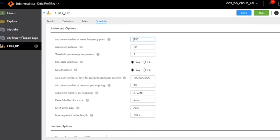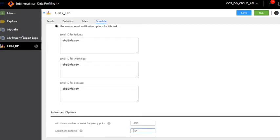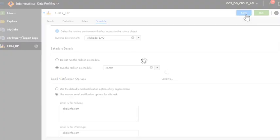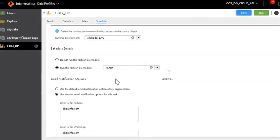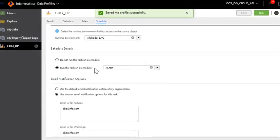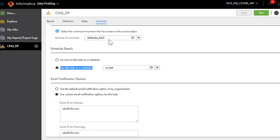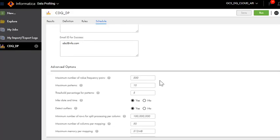All the other options I am going to keep default. Let's say I need 500 frequency pairs and save the changes. In this way based on the requirement you can schedule a profile to either run on a particular schedule which is defined in the administrator tab, which could end after a specific date, run monthly, run daily or even run after a particular time interval. Based on the requirement you can schedule this profile to run multiple times.